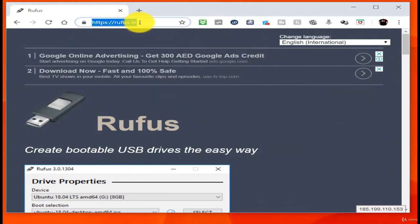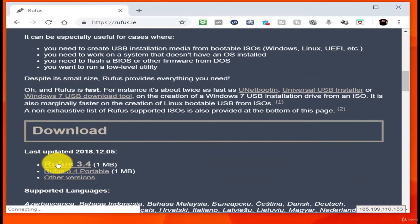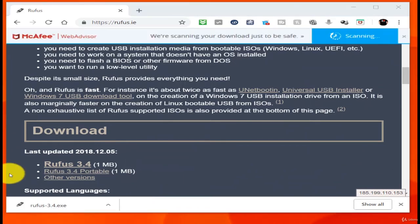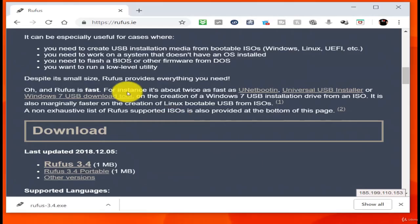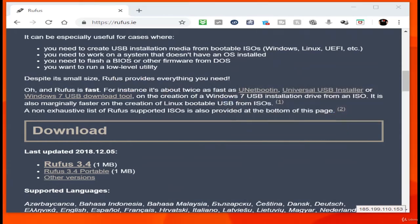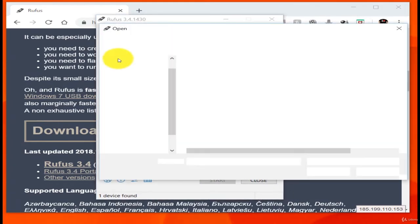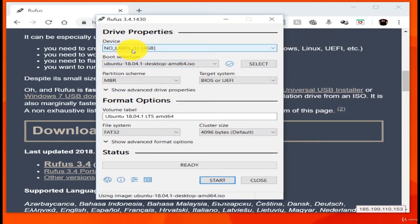To make a bootable USB drive on Windows I will download a program called Rufus. I will scroll down and choose the latest version to download, save it to my Downloads folder, open the application, and say yes to allow it to check for updates online. I will plug in my USB drive, select it from the device menu, leave the boot selection menu alone, and then choose Select.